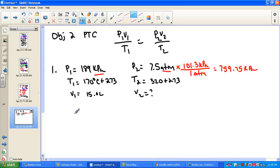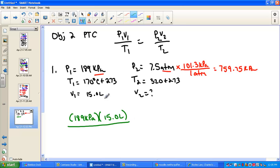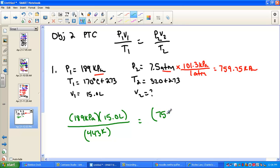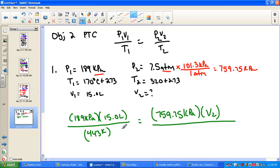Let's plug into the combined gas law. First pressure: 189 kPa. First volume: 15 liters. First temperature: 170 plus 273 equals 443 Kelvin. Pressure drastically went up to 759.75 kPa — notice we now have like units. Looking for the new volume. Temperature: 320 plus 273 equals 593 Kelvin.